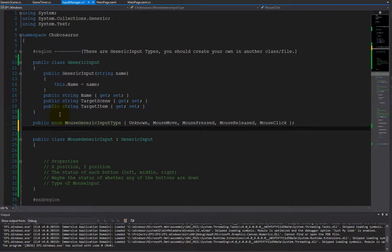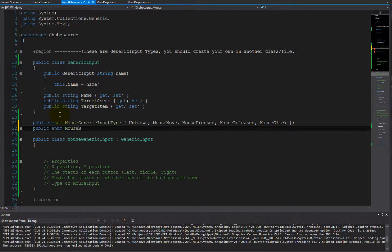Let's define the button types, which is the same thing — an enum again — MouseButtonType. For now we're just going to support none, left button, middle button, and right button.